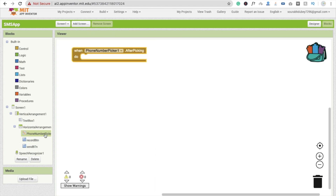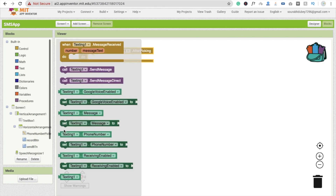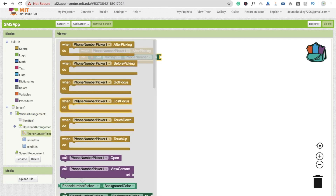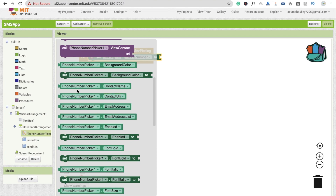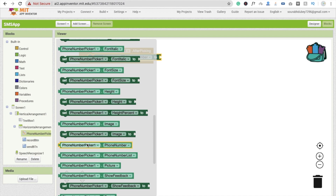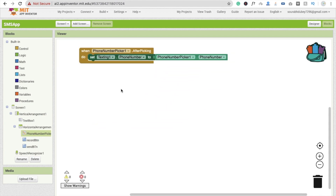Whenever someone clicks on the contact button, after the phone number picker picks a number, what we will do is set the texting phone number. You will see 'set Texting.PhoneNumber' — click on Phone Number Picker and you will get the phone number option: 'PhoneNumberPicker.PhoneNumber'. Just connect it like this to set the number.